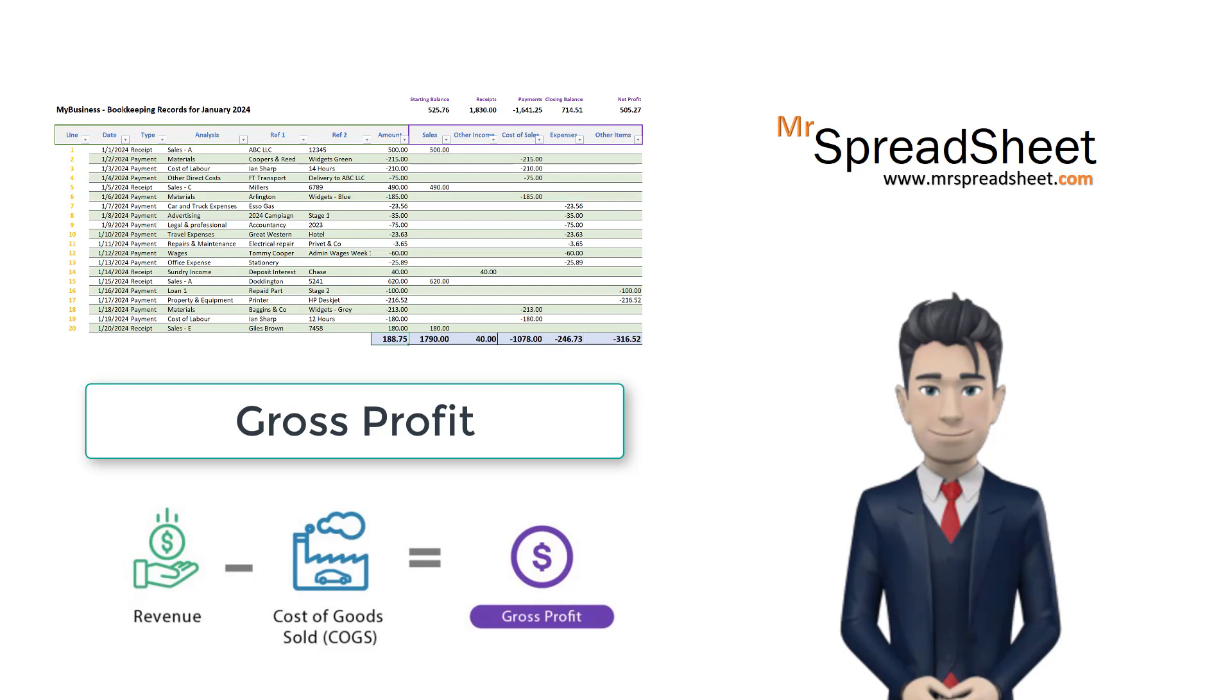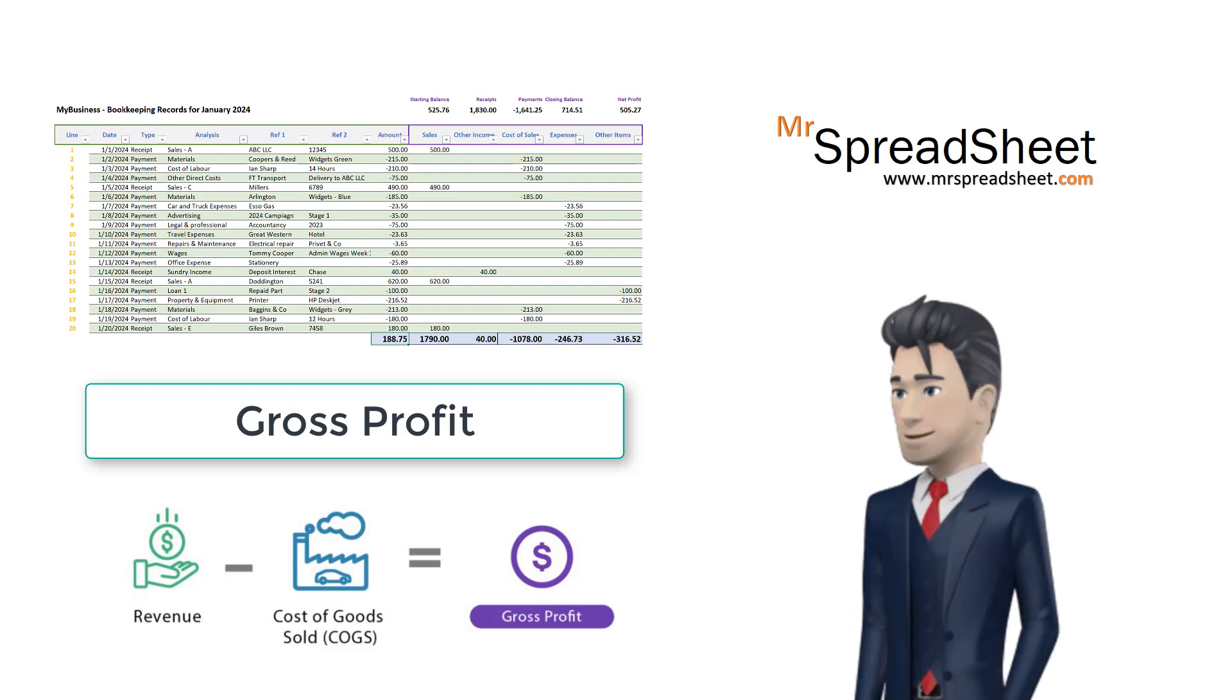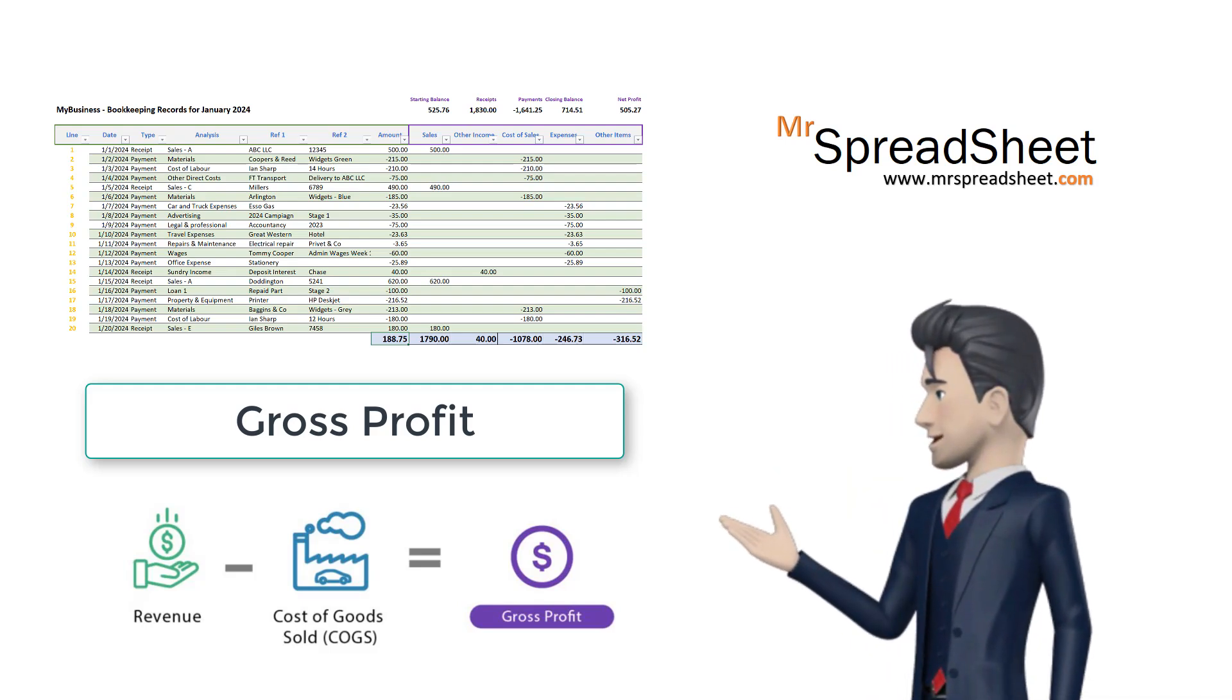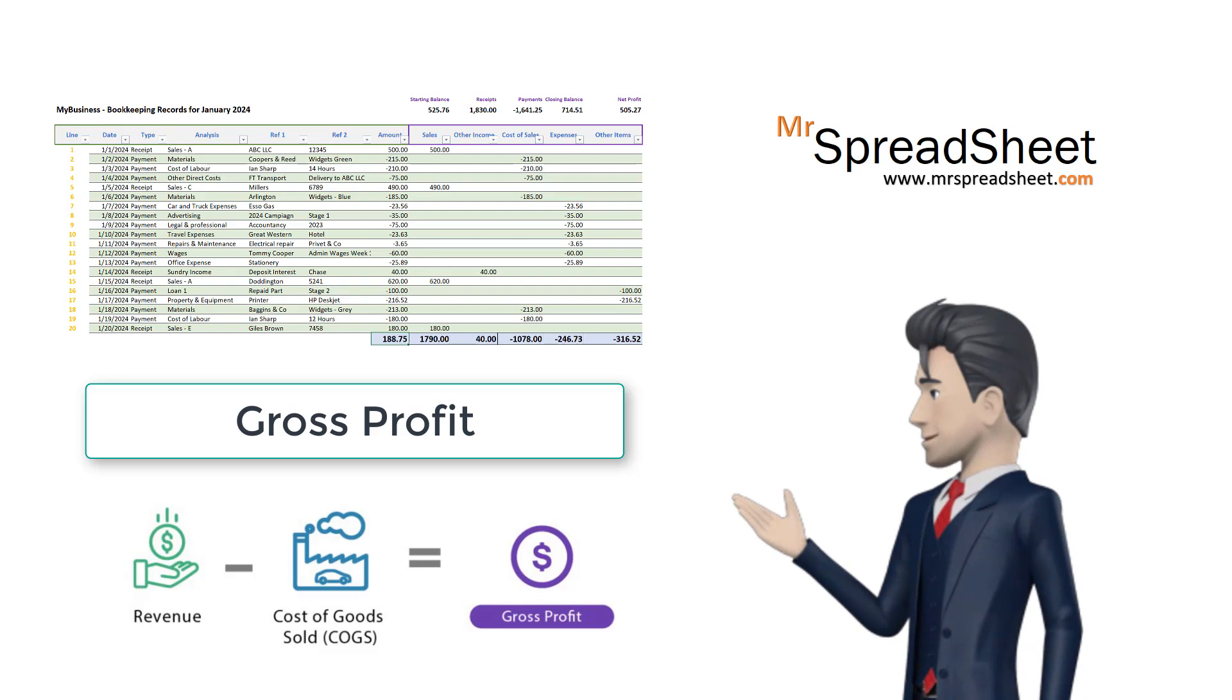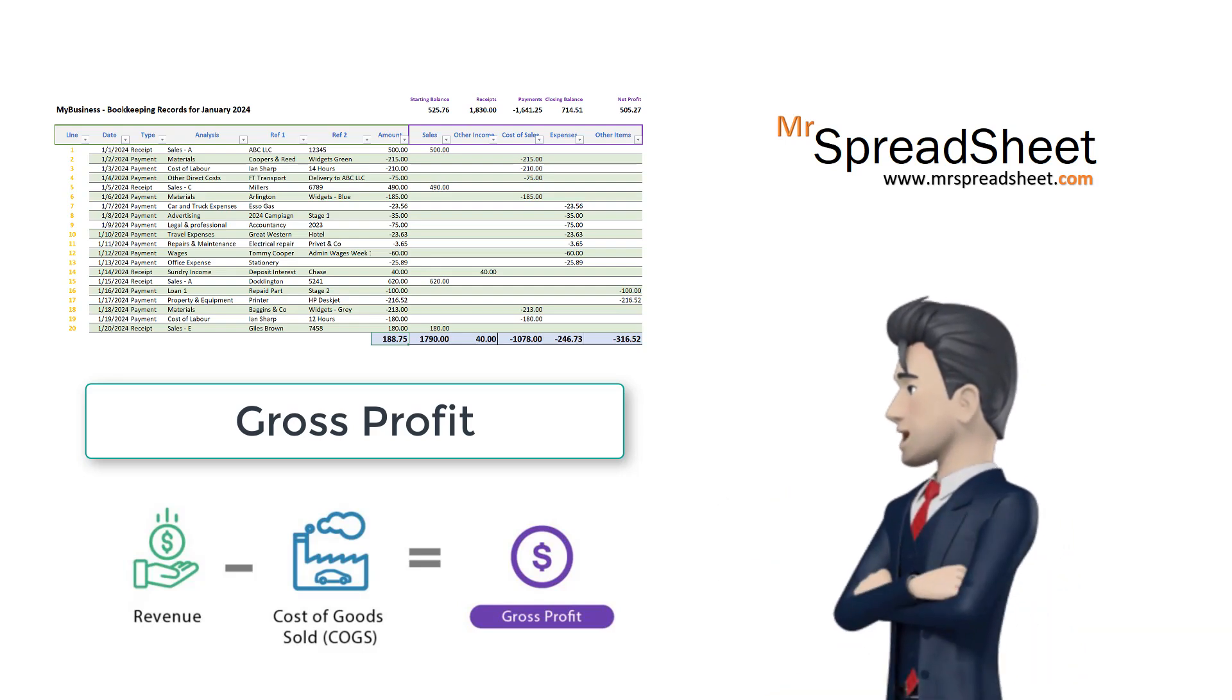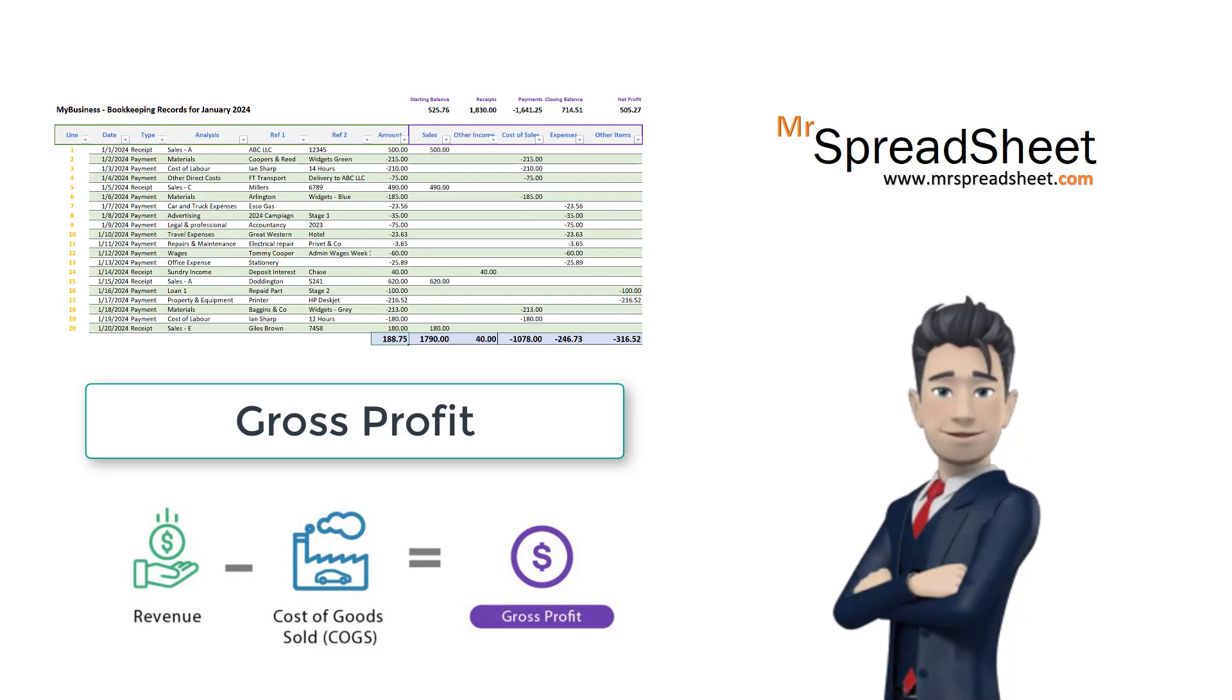Gross profit is one of the key performance indicators for all businesses. It is therefore essential that we include this as a vital component in our basic bookkeeping spreadsheet.